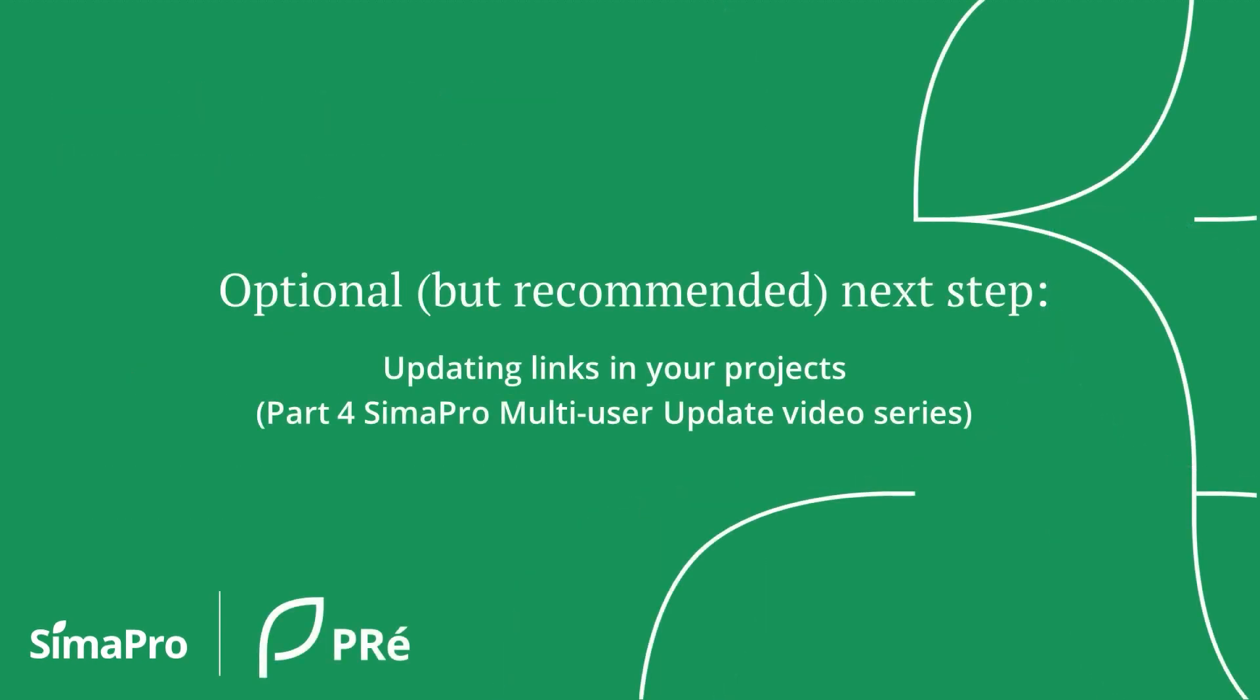At this point, you have completed the compulsory steps of the entire SimaPro update.